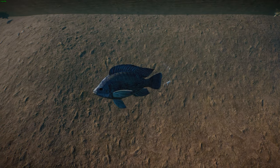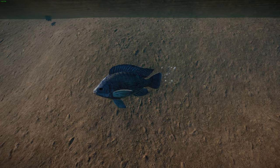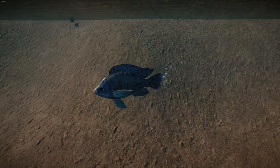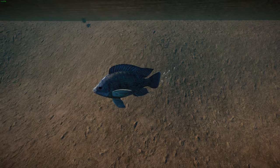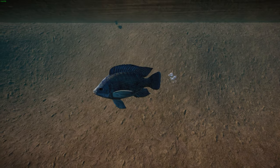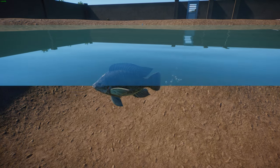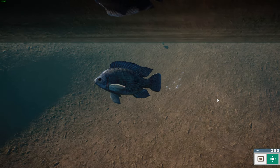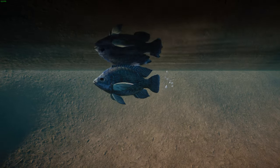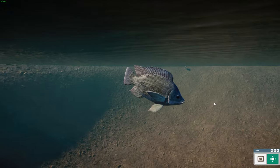Nile tilapia are widely introduced as a game and aquaculture fish and are considered highly invasive in Asia, Europe, and the Americas, where they impact species like the axolotl. They inhabit freshwater habitats such as rivers, streams, canals, lakes, and ponds from sea level to about 1,830 meters, and can occur in brackish water but can't survive long in salty water. They tolerate water temperatures between 8 to 42 degrees Celsius, typically above 13°C, and generally breed around 24 degrees Celsius.